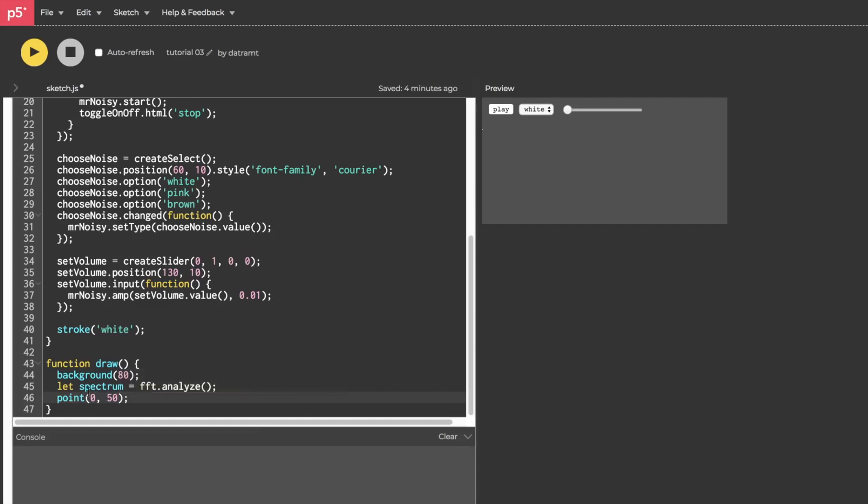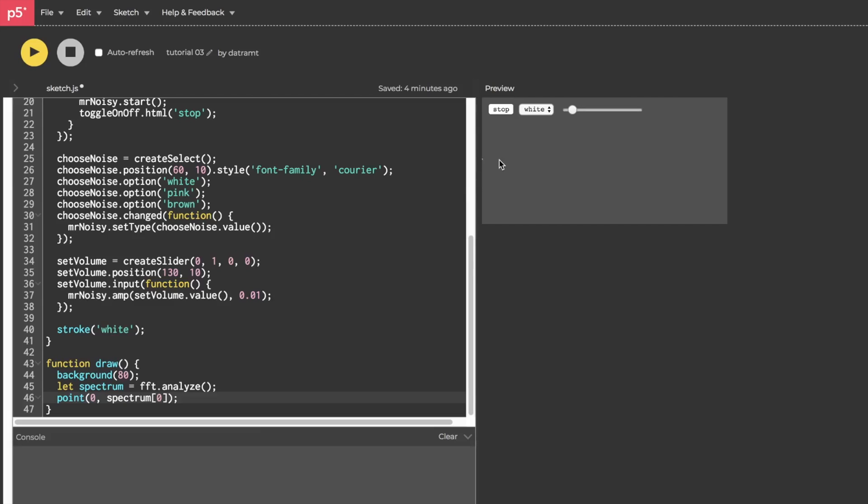So now let's try to draw a point at 0 and the first index of our array. Instead of writing 50 we're going to say spectrum and then open and close brackets and inside the brackets we're going to put the index number. So if we put a 0 in there that's essentially requesting what is the energy at the very first frequency band. We can hit run, press play and then give it some volume and you can see now that pixel is wiggling up and down. We'll have to invert it so that it draws from the bottom eventually but right now we have our very first animation in this series. Congratulations.